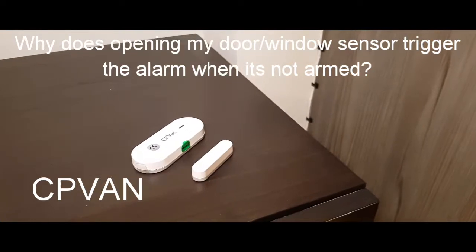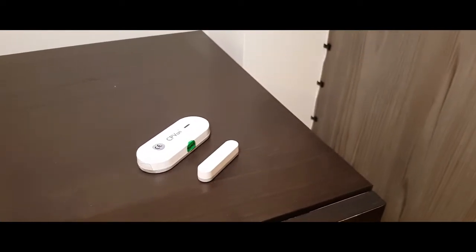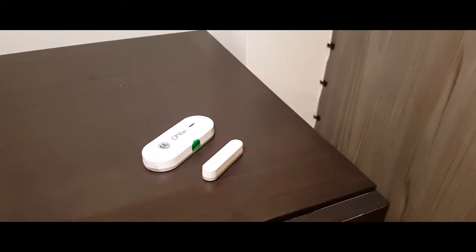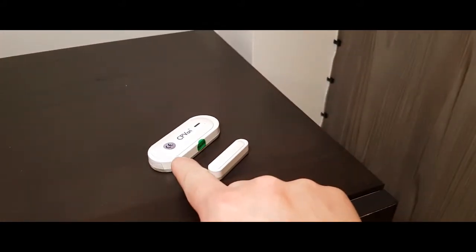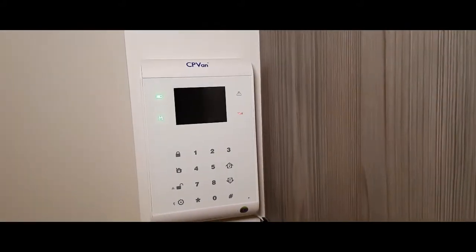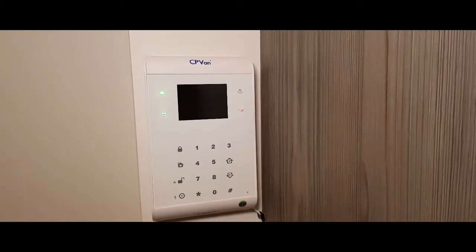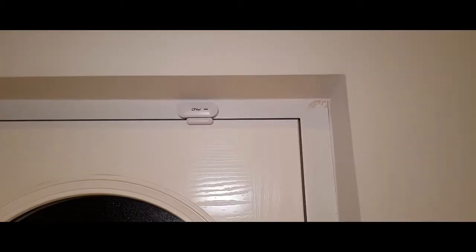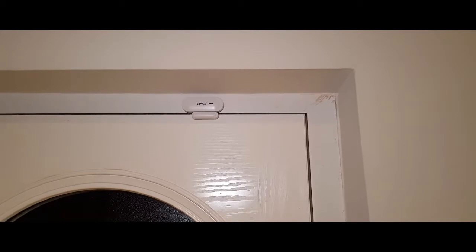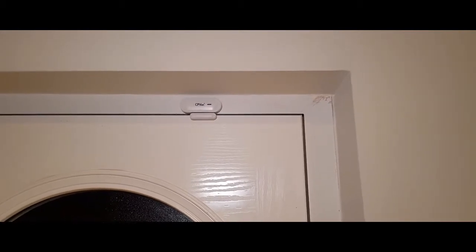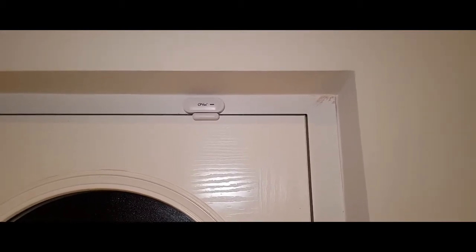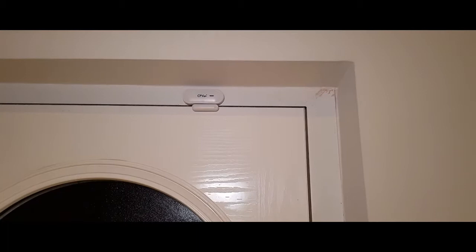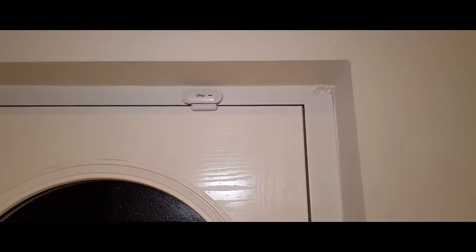Hello and welcome to CP Van. Today I'm going to show you how to pair your door window sensors to the CP5 alarm panel, and over here at the door how to attach it to the door and only make it trigger once you've armed the CP5 panel and entry has been attempted.